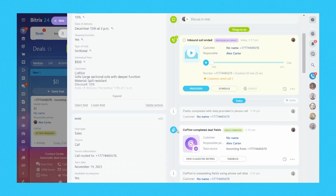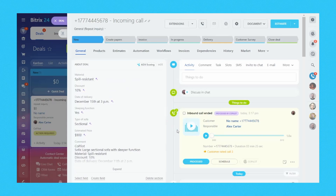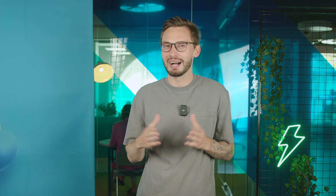So why settle for limited choices when you can have it all with Bittrex 24 contact center? Take control of your communications, boost your sales, and elevate your customer experience today.